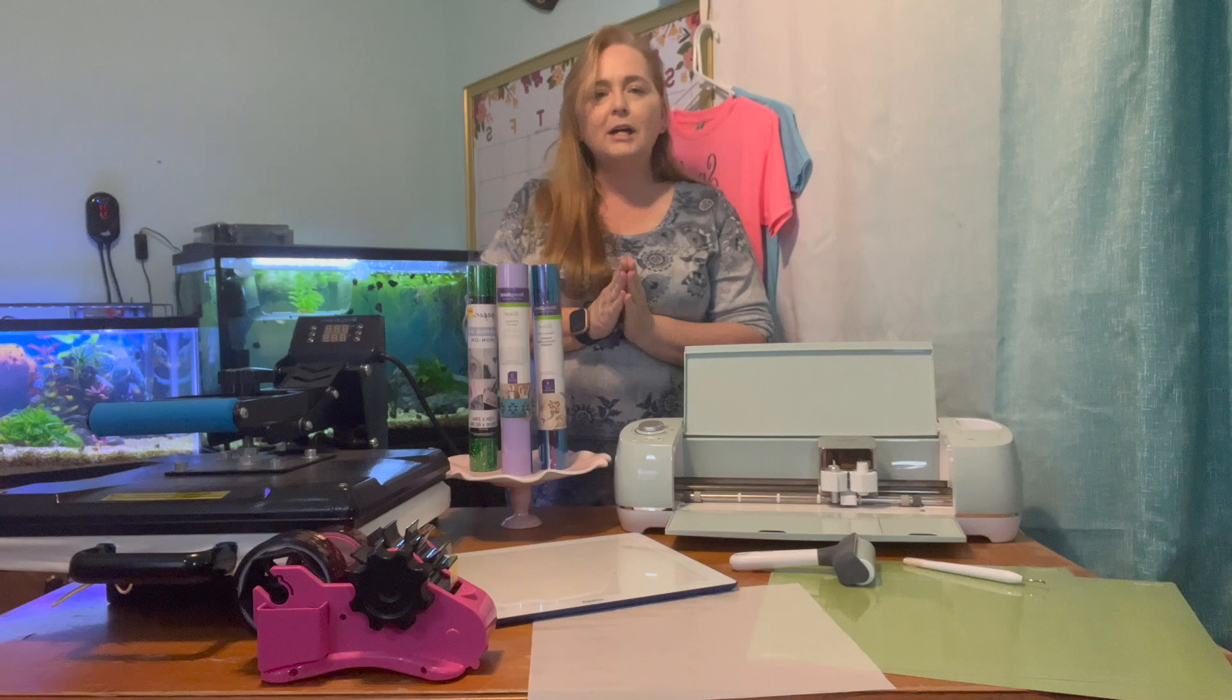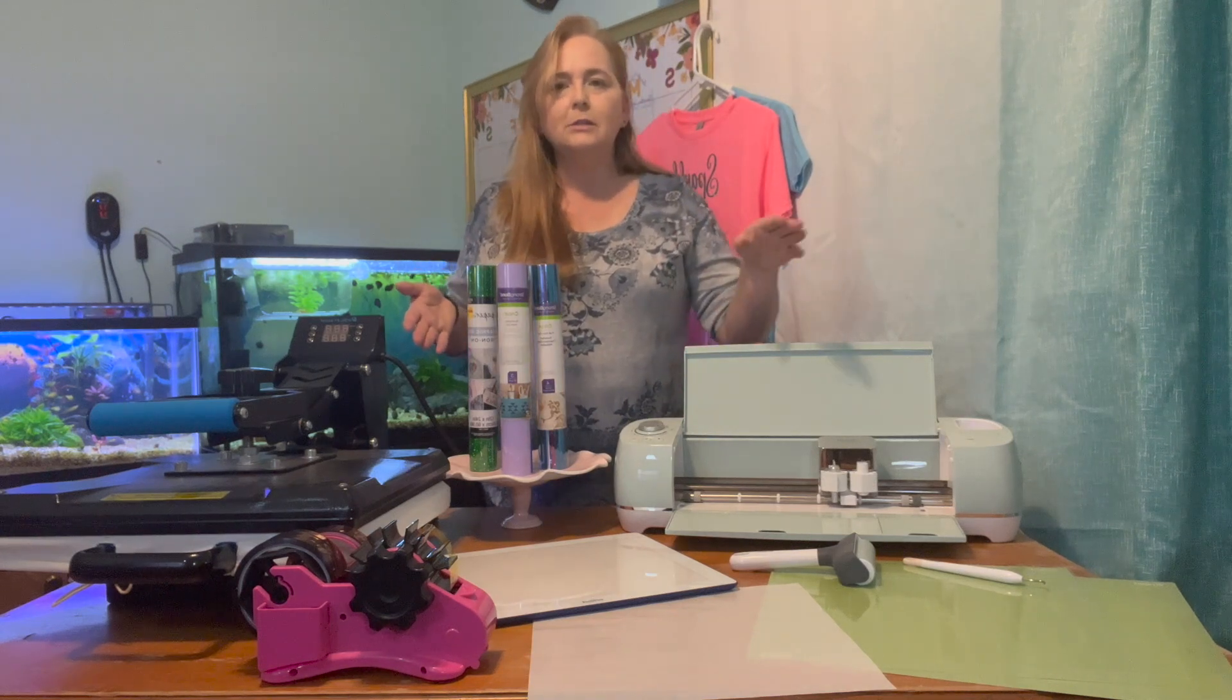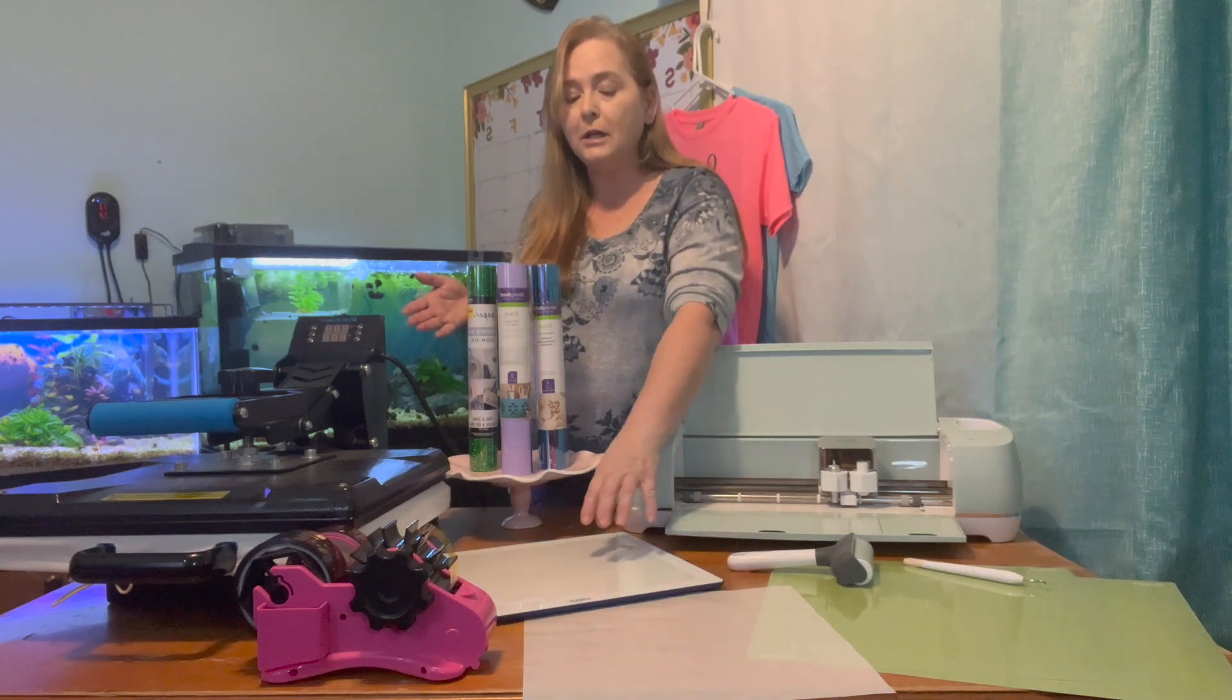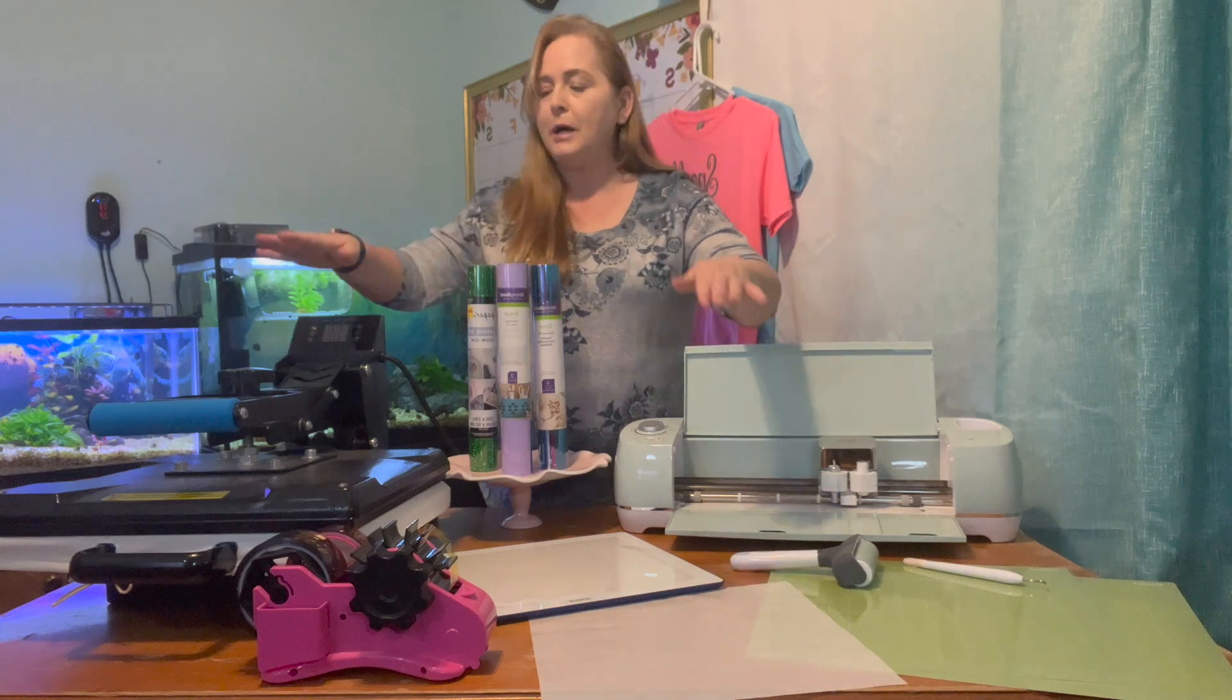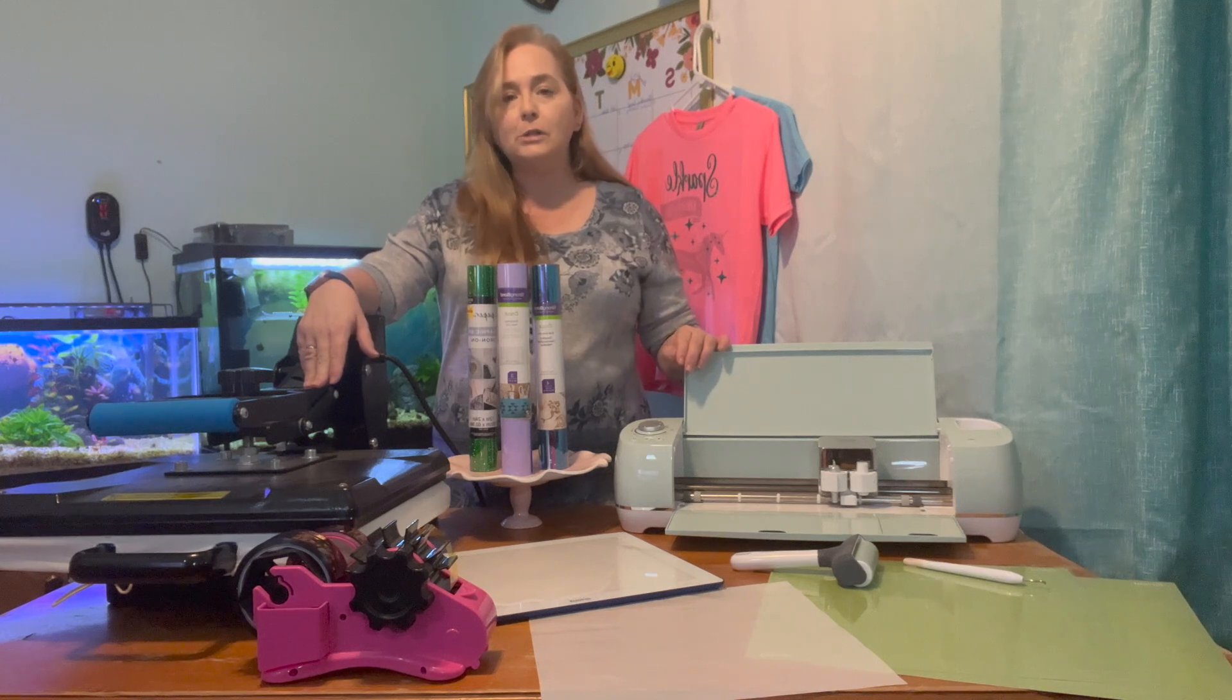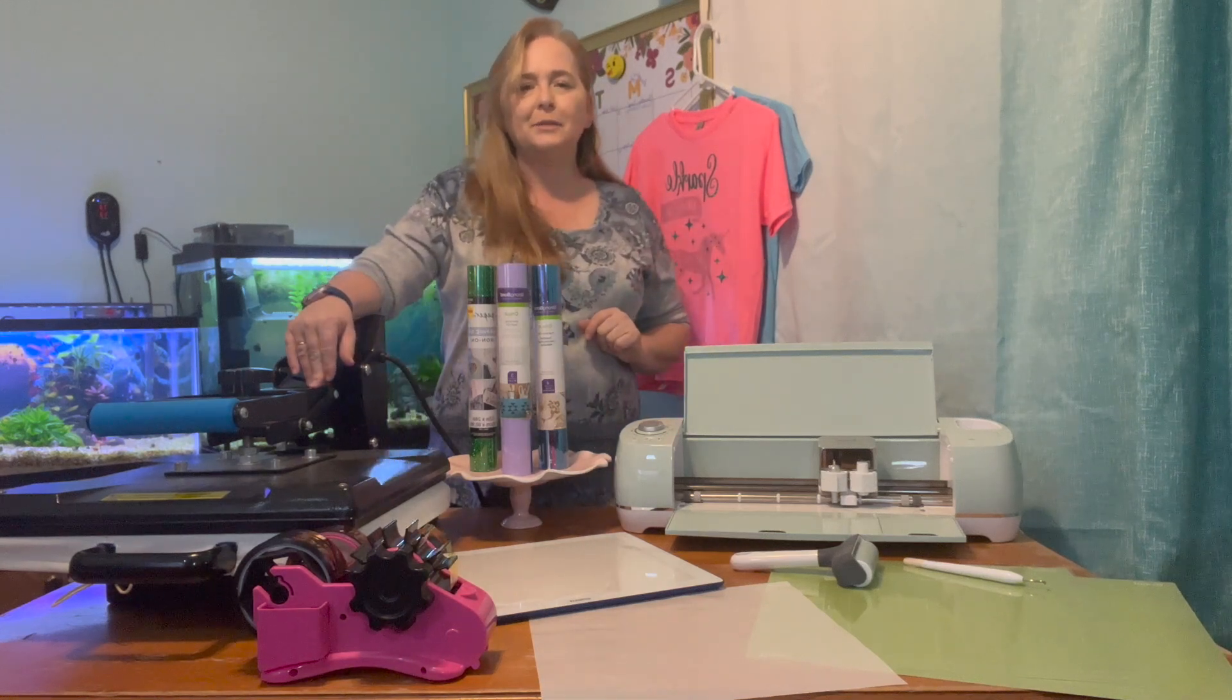For today's project, you're going to need your cutting machine. I'm using my Cricut Explore Air 2, your vinyl, your Cricut weeding tool, your brayer tool, your Cricut Light Bright to help with seeing where your little cuts are, your standard grip mats, Teflon paper, or you can use butcher paper, your heat press. I'm using my clam heat press. You can use your Cricut EasyPress. If you're using your Cricut EasyPress, you will also need your Cricut EasyPress mats. Your shirts, I'm using 100% cotton, and of course your design.